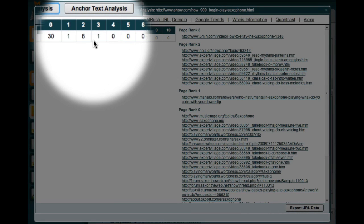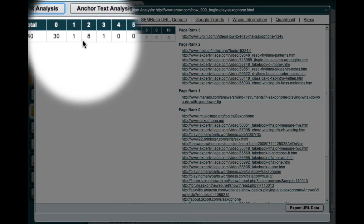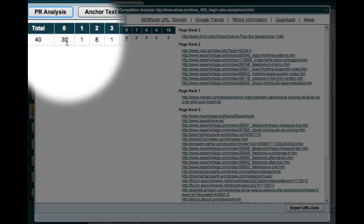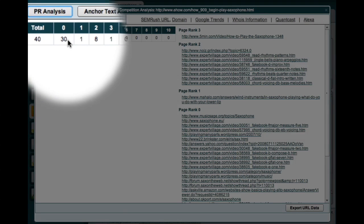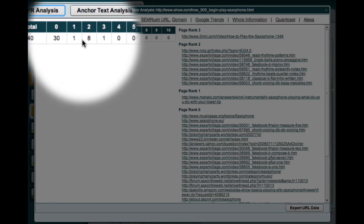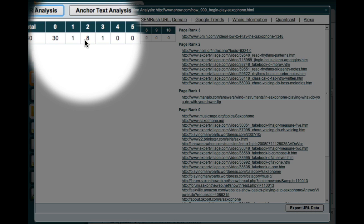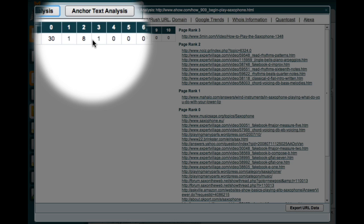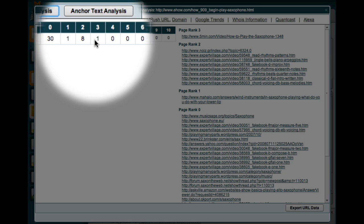So, the link network of the site is made up of 30 backlinks having a PR of 0, 1 backlink from a webpage with a Page Rank of 1, it has 8 backlinks from pages that have a Page Rank of 2, and 1 backlink from a page that has a Page Rank of 3.